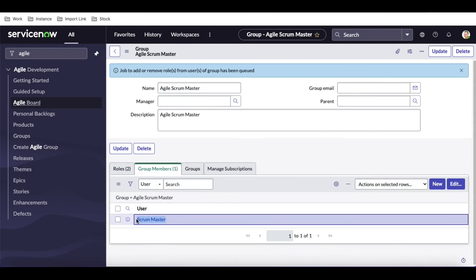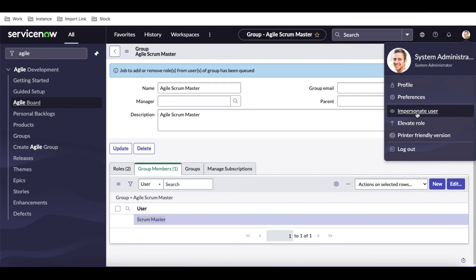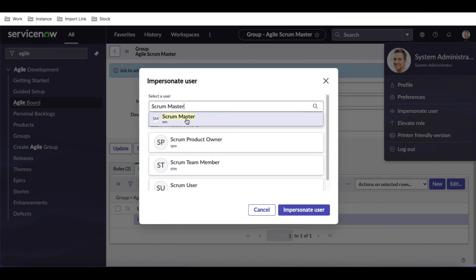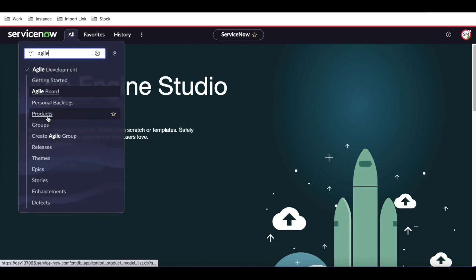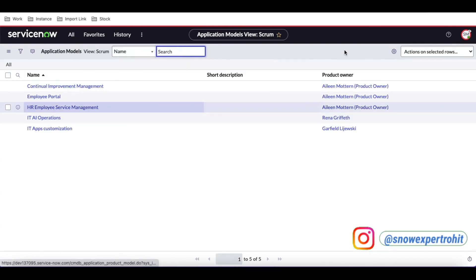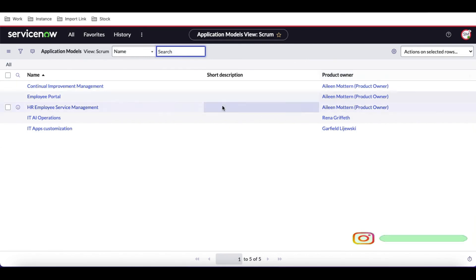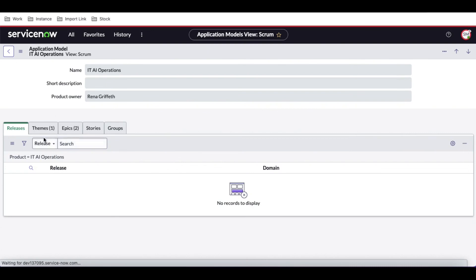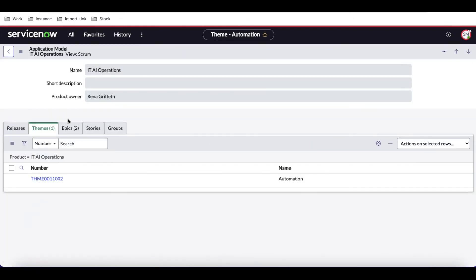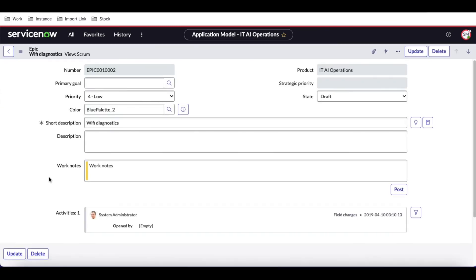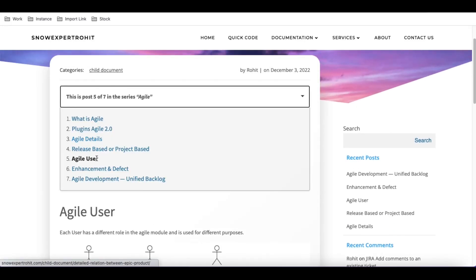The scrum master user is added with the scrum master role. Now I'll impersonate the scrum master and see what access they have. Searching for 'Agile,' they can see all the modules. Going to Products, they can't modify them — product creation is for the product owner, not the scrum master. They also don't have access to modify themes. However, going to Epic, they do have the ability to modify epics — so the scrum master's role is at the epic level.